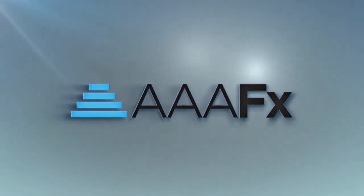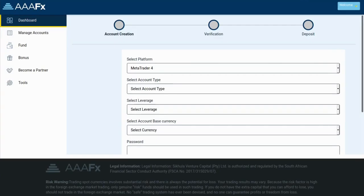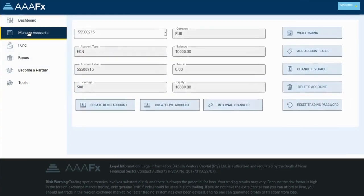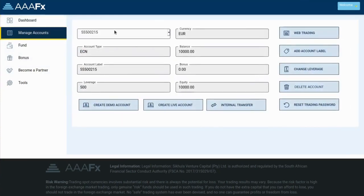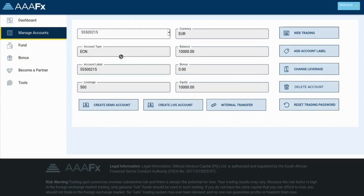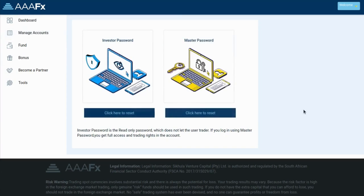In this video we'll talk about how to reset your MT4 trading account password. Go to AAA FX client portal, click on manage account, and then select MT4 trading ID. Click on reset trading password from the bottom.